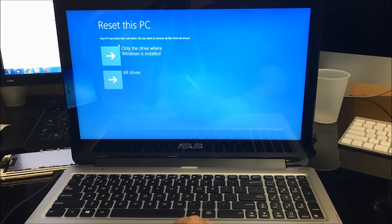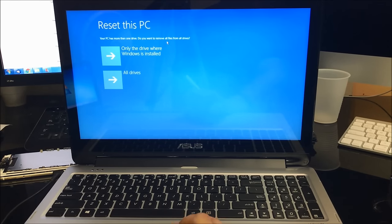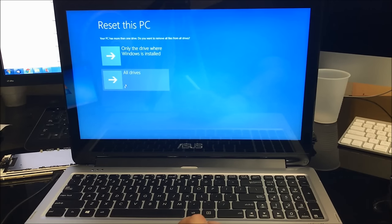Alright, so here it's going to give us this selection: your PC has more than one drive, do you want to remove all files from all drives? We're going to select All Drives.